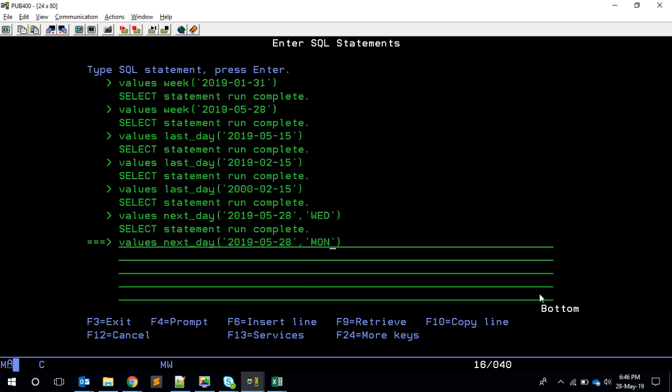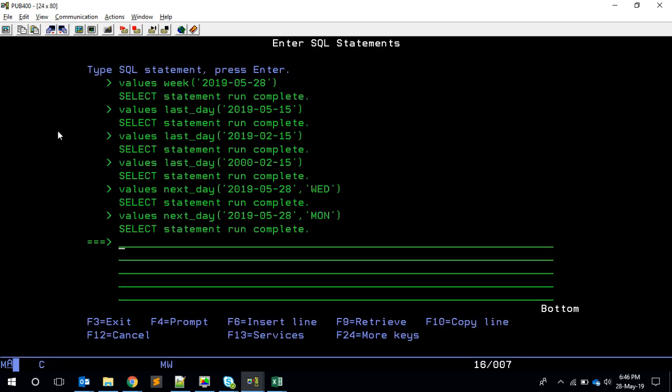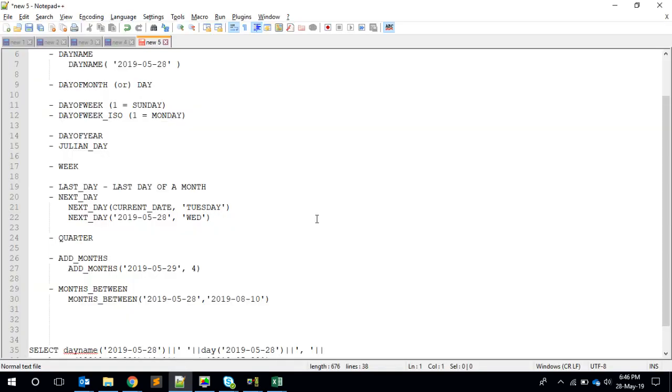the next Monday is 3rd June. So that's what it says, 3rd June. Basically, NEXT_DAY takes one parameter for the date. The next parameter is actually the day - from that date, when is the next Monday or Tuesday or Wednesday going to come. Like that. Great.